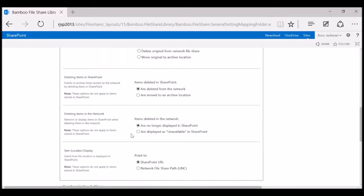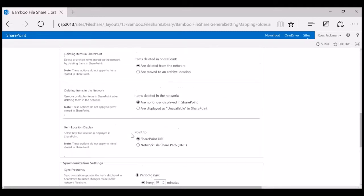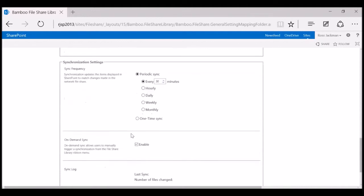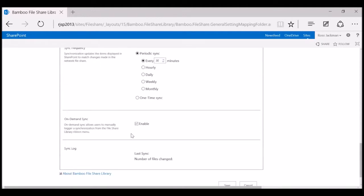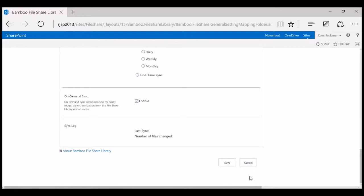The rest of the defaults are okay, except for the synchronization settings. This will schedule a SharePoint timer job to automatically sync the file share with SharePoint. The files won't automatically be imported unless you go into the file share and import them manually. There's also an option for on-demand sync. By default the synchronization setting is to sync every 30 minutes, but you can adjust that as necessary. Let's go ahead and save those settings.